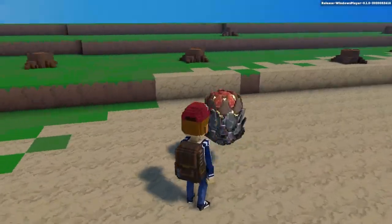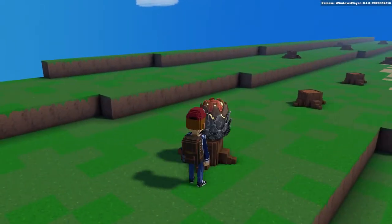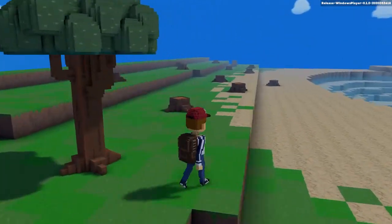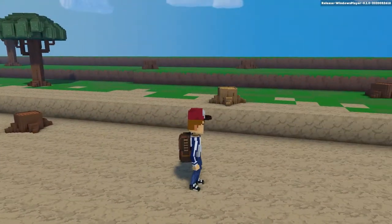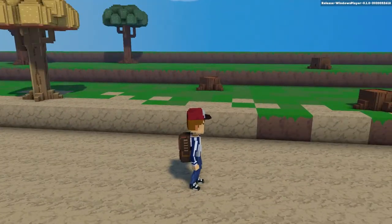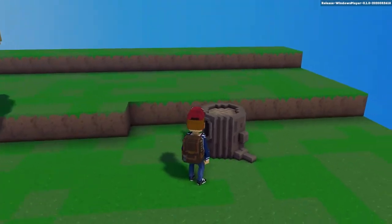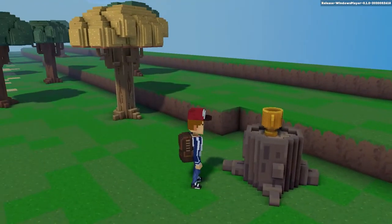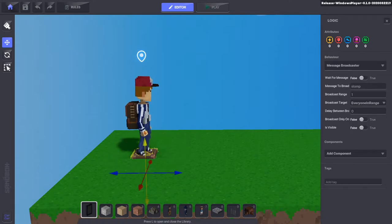Message broadcasters can also be waiting for another message to trigger them. So you could carry a broadcasting item with the pickable component to another broadcaster, which could set off a whole chain of broadcasting events. You can even attach broadcasting items to the avatar, so the player's presence can set off events.